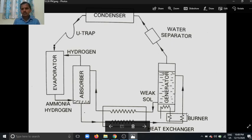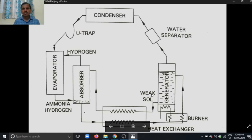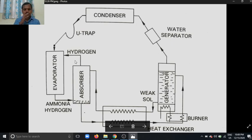But in the Electrolux refrigeration system there is no pump — there are no moving parts. The suction is created and the low pressure is generated with the help of hydrogen.